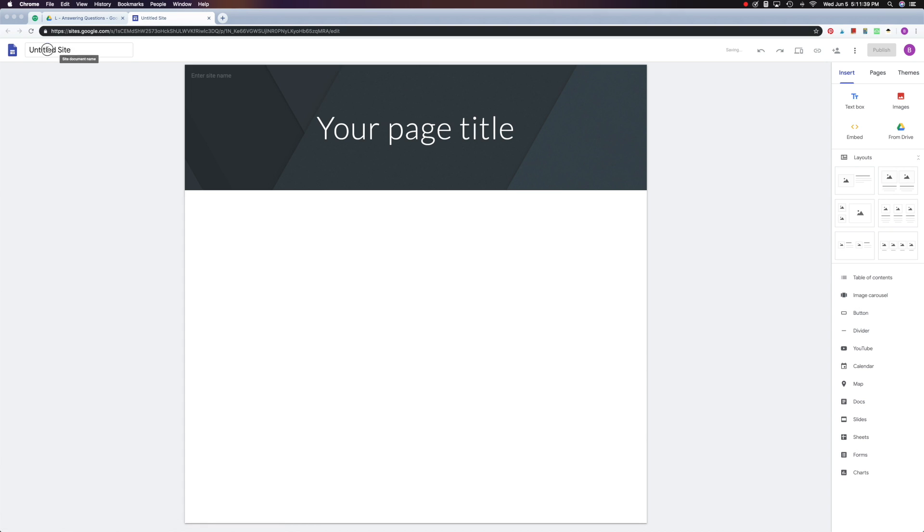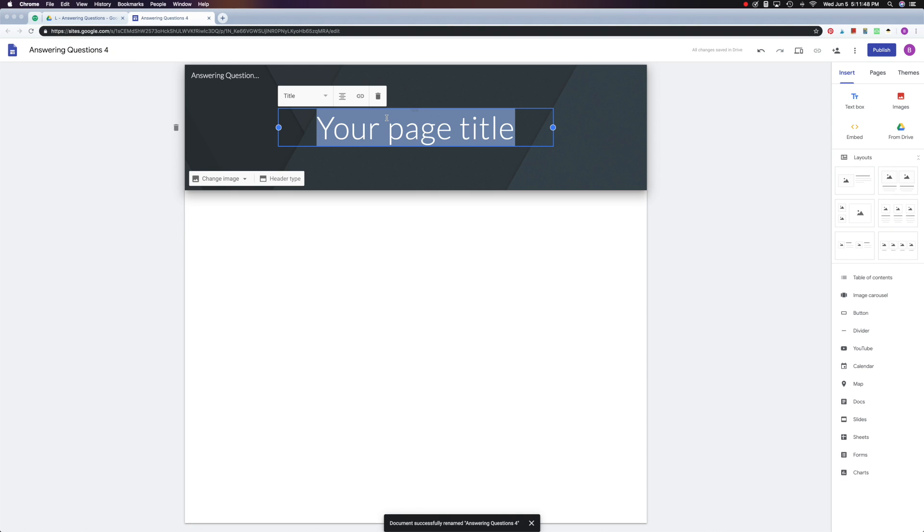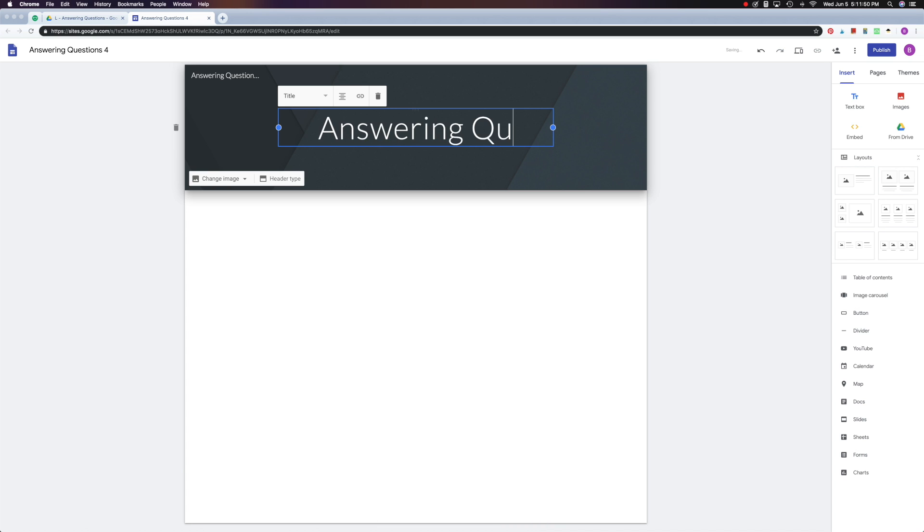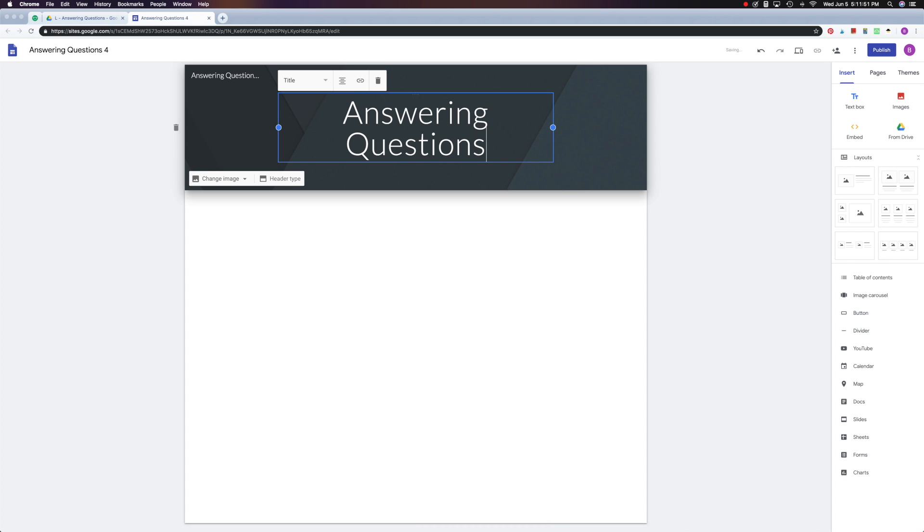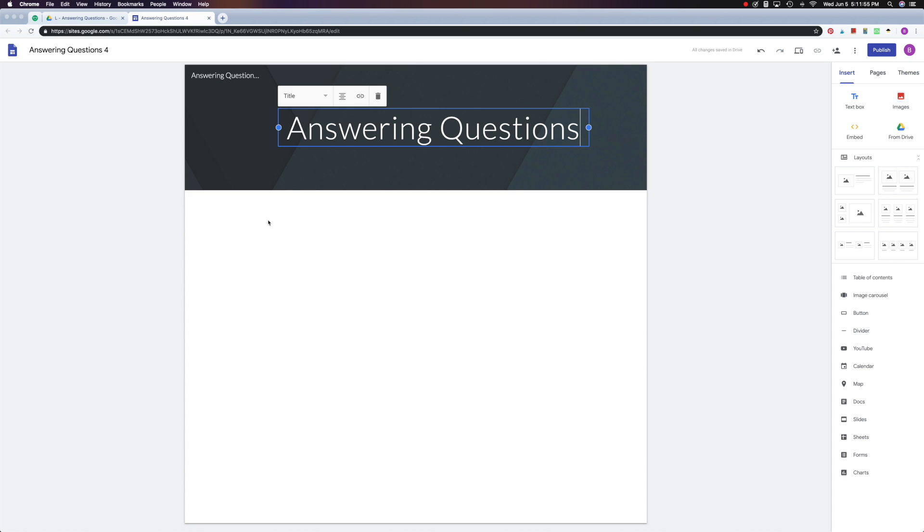Next, I'll give it a name and I'm going to call this one Answering Questions For. Then I give my page a title, Answering Questions, and I can make it a little bit bigger. There we go.